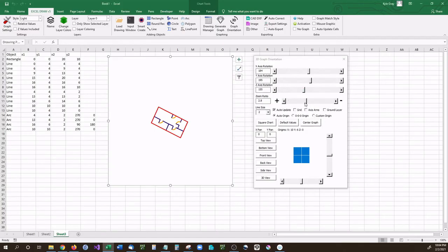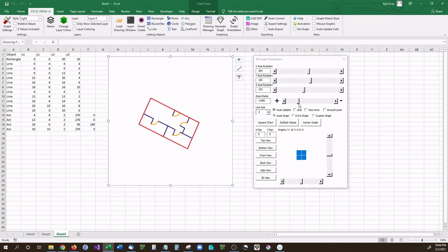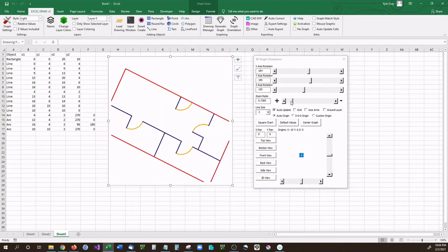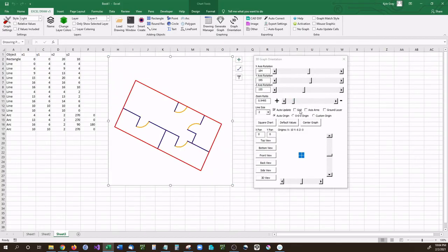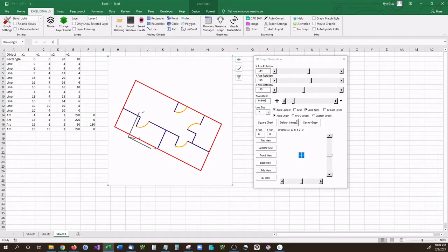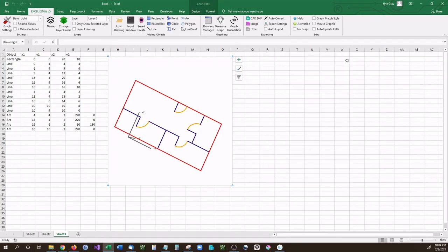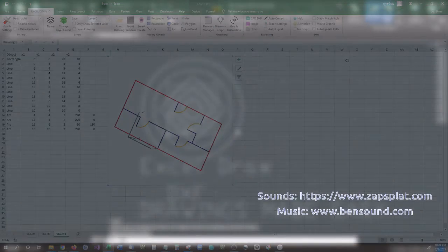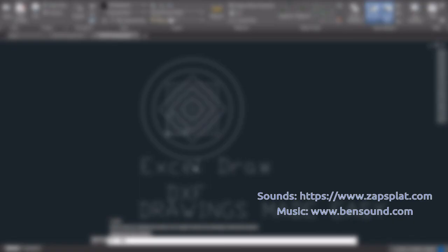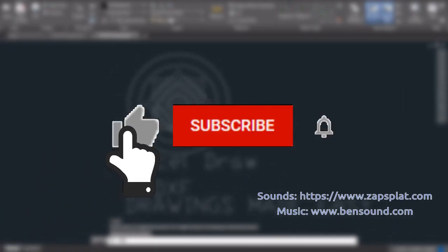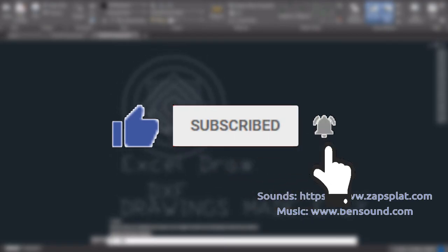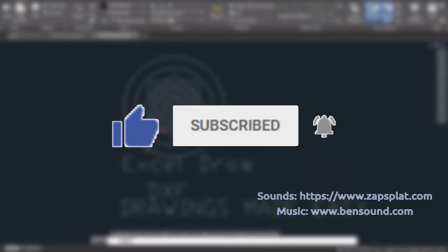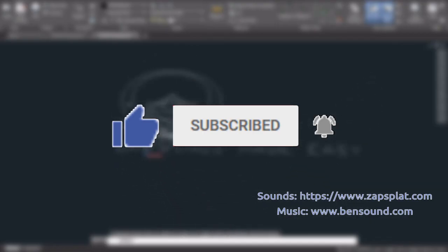So those are methods of creating a floor plan inside of Microsoft Excel. If you have any questions please let me know. I'm going to be showing more videos of Excel Draw later. Don't forget to like and subscribe. Thank you all very much. Thank you so much for watching. If you enjoyed this video please go ahead and give us a thumbs up and don't forget to subscribe to the channel to stay up to date with all of our great tech videos and releases. Thank you all very much and I hope you have a great rest of your day.